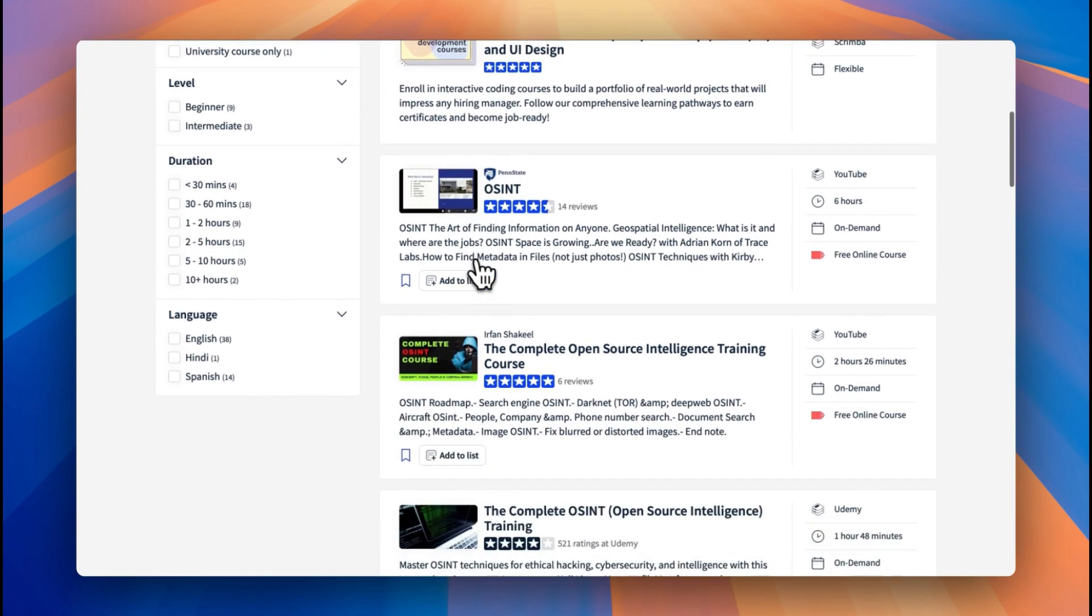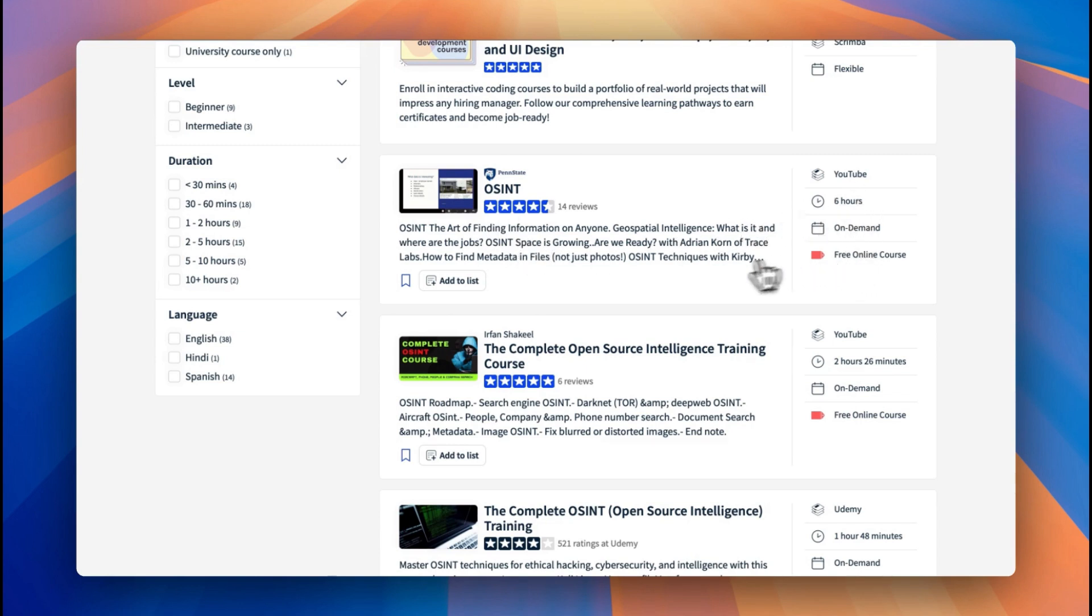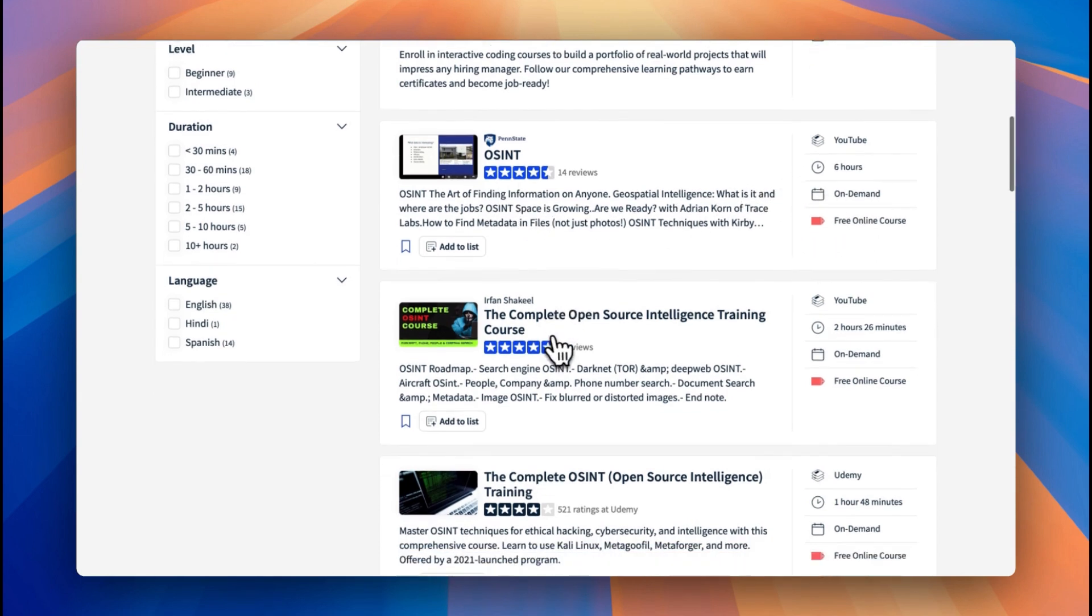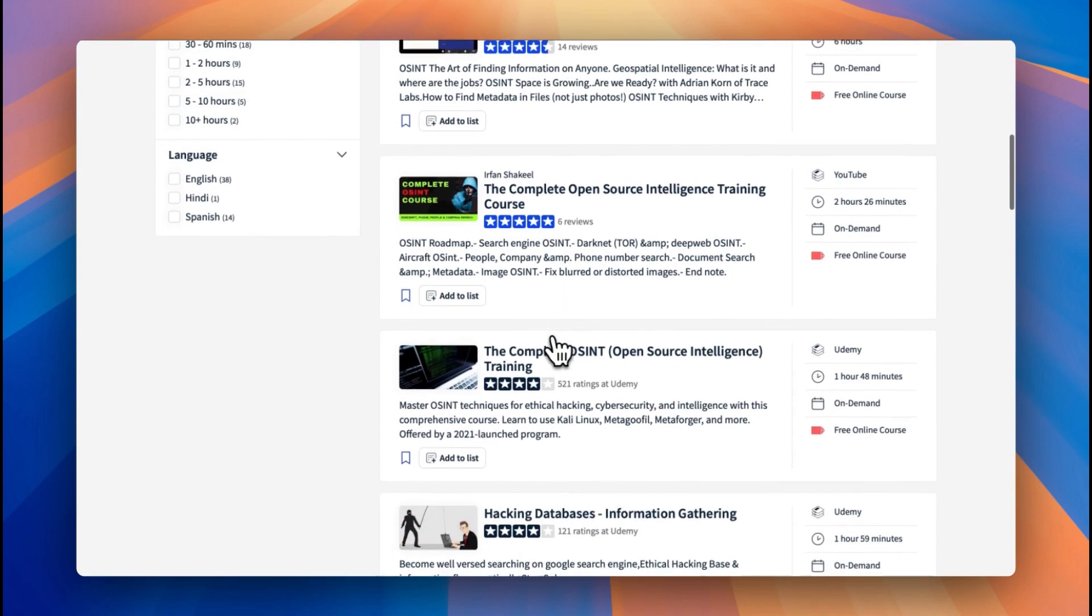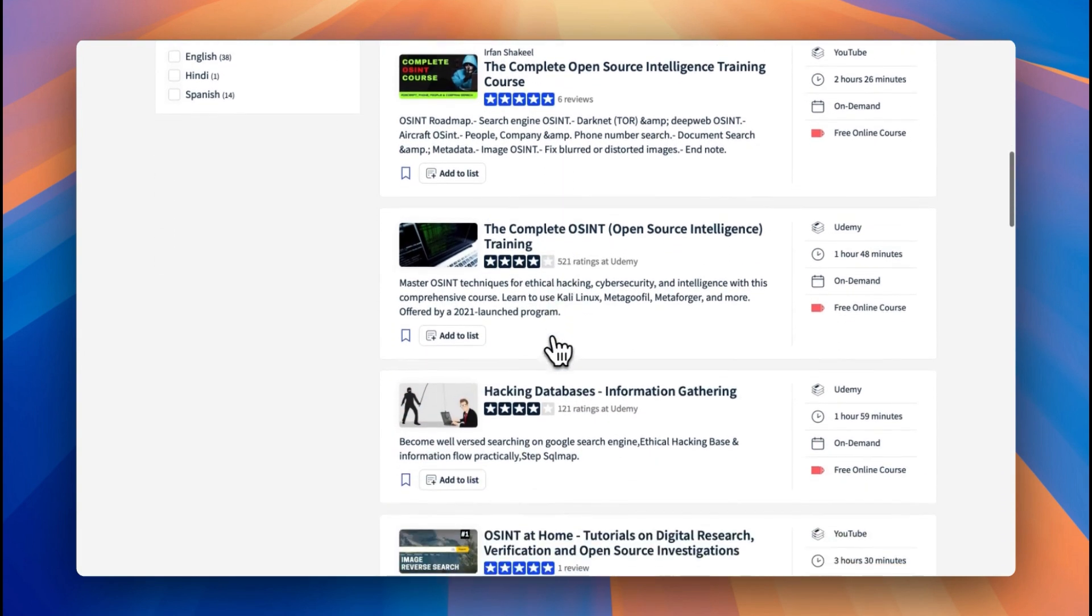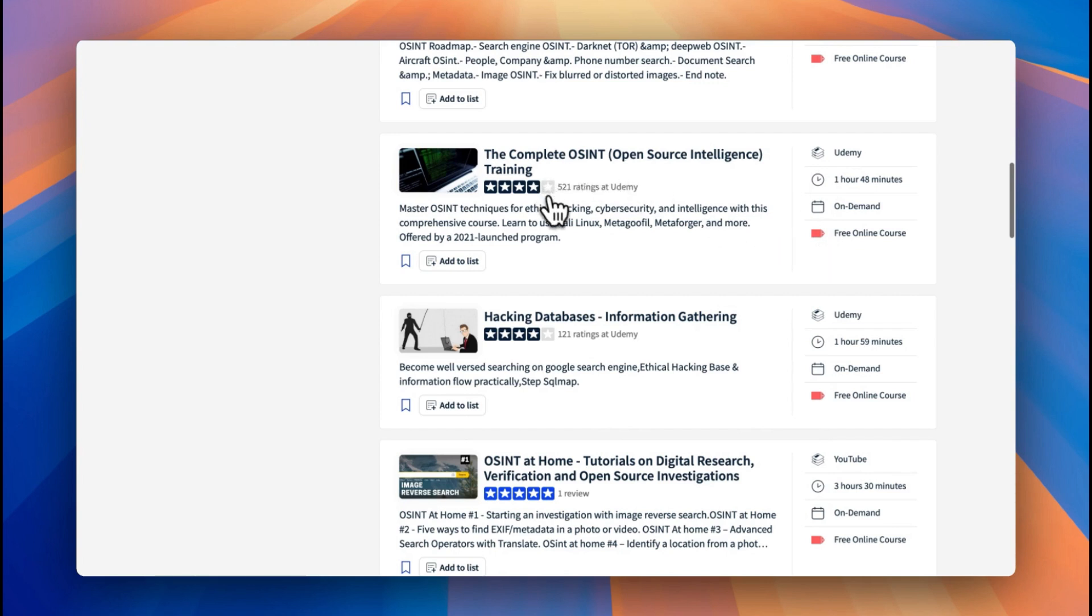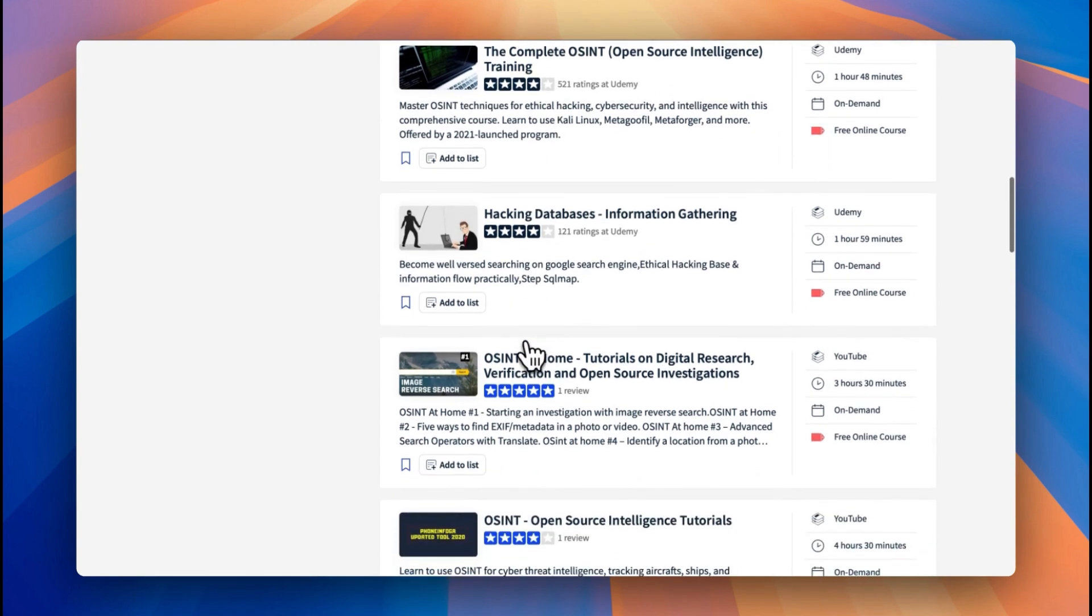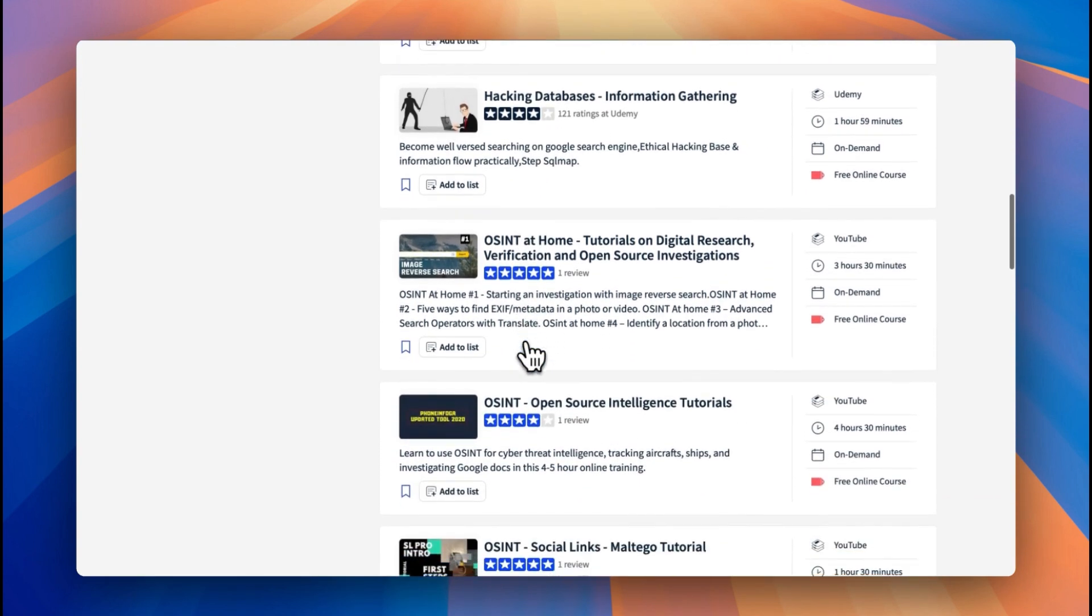You can see that we're given a list of all the free courses and we have the information on the right hand side in terms of where this has been pulled from. You can see many YouTubes, Udemy's, and how long they are. All you need to do is either look at the reviews to determine whether you think it's a good learning resource, or click into it and start learning straight away if you're already interested.